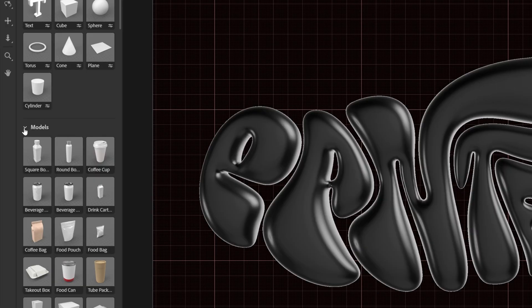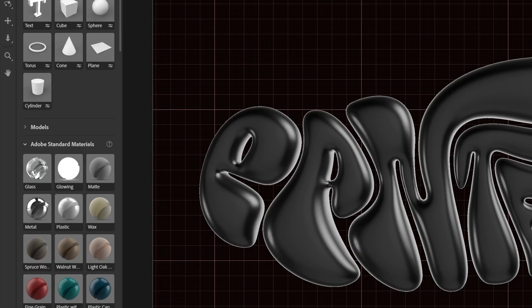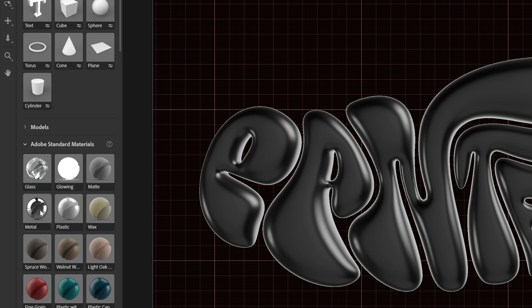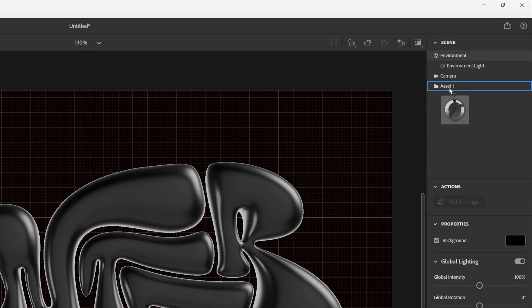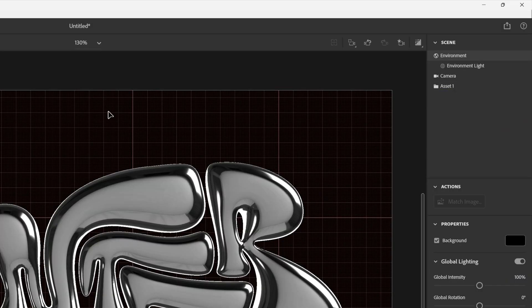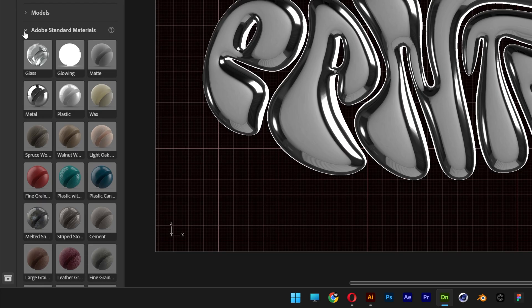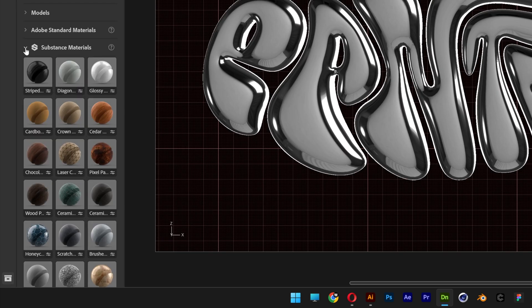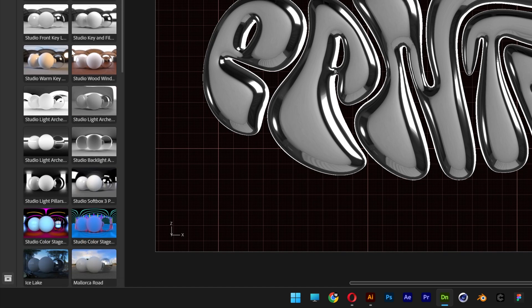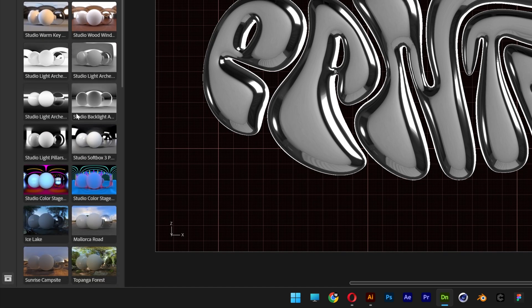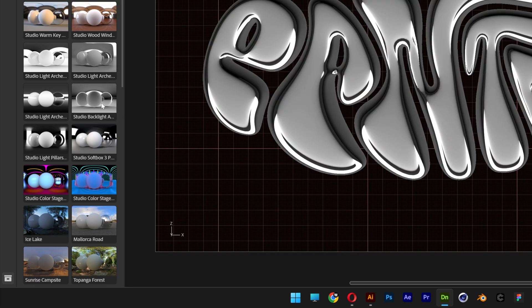Now we're going to collapse the models. Here we've got the metal, drag and drop into the assets right here. Collapse the materials, substance materials, scroll down. And here we've got the studio backlight like this version. Click on it.